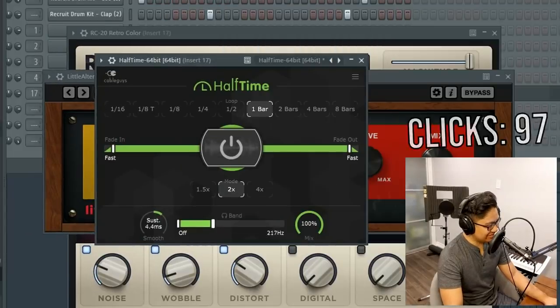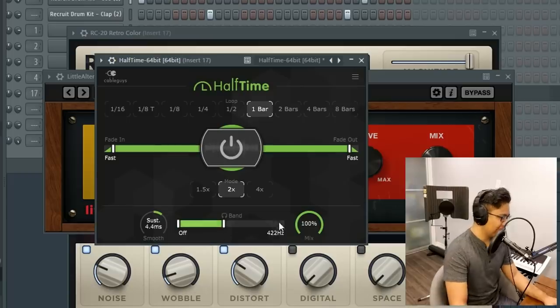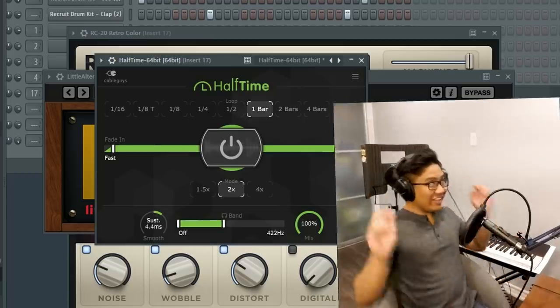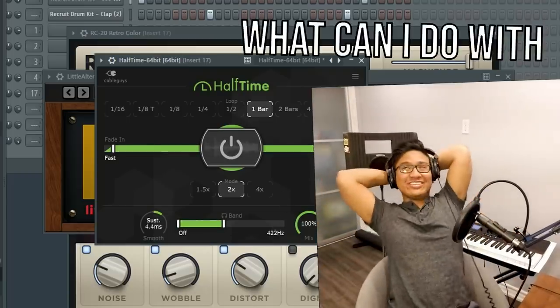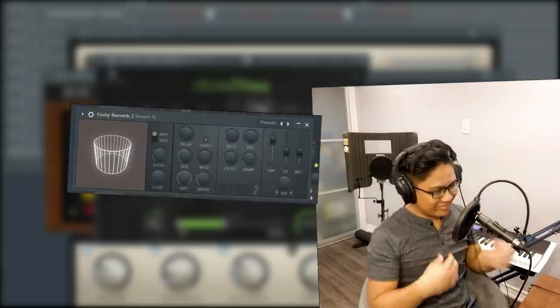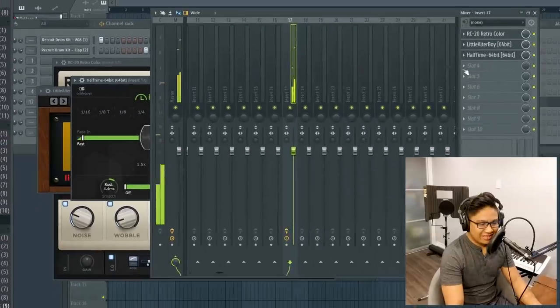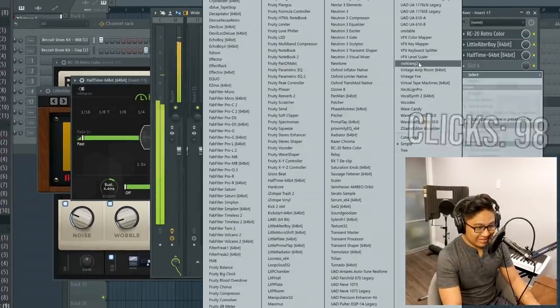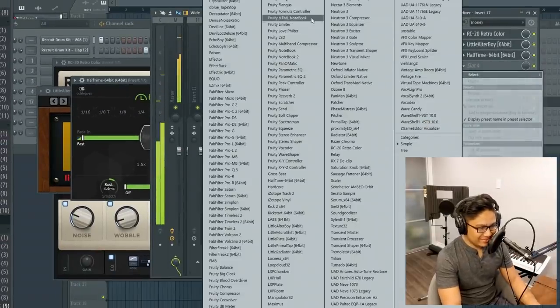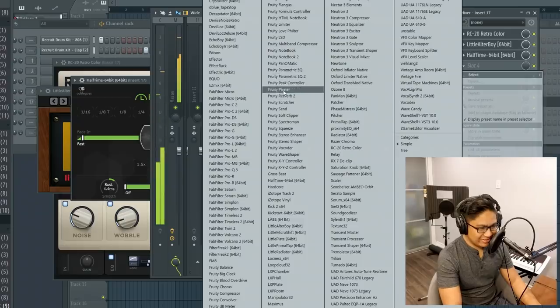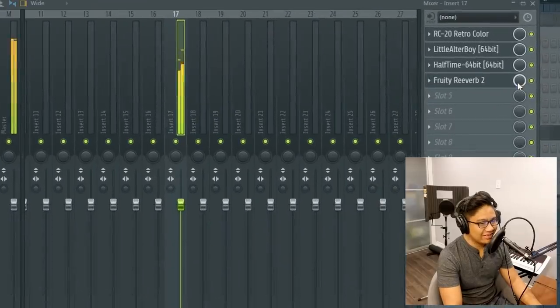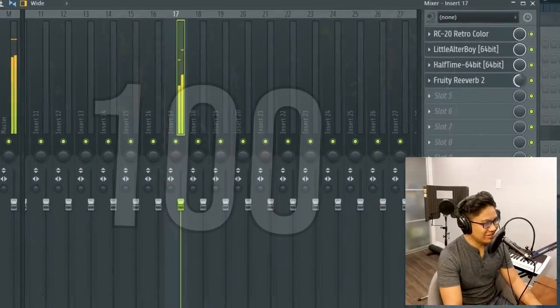96. 97. I can, what can I do with three clicks? Can I, I don't think I have enough time to put reverb. 98. I don't, I don't, I don't have enough time. Wait, I do. 99. 100.